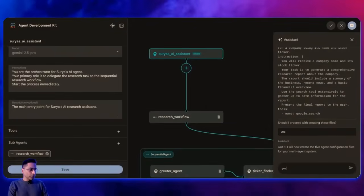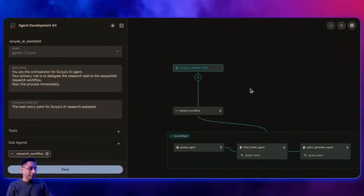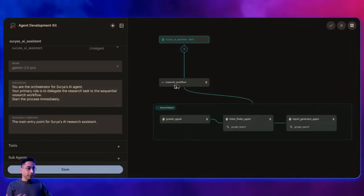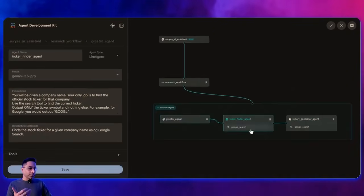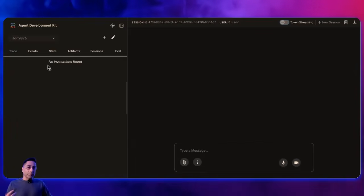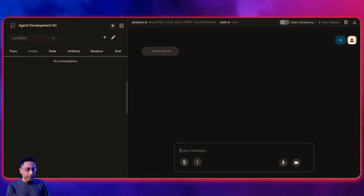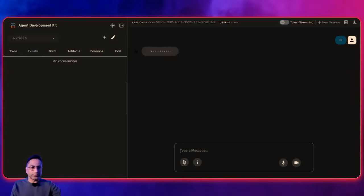I already said yes, and it is that fast — it has already created everything. You can see the orchestrator, the workflow, the greeter, the finder using the Google search tool, and the report creator. I'm just going to save it and then interact with the agent by saying 'hi.' It says 'Hello, this is Surya's AI agent — which company are you interested in?' I'm going to say NVIDIA, and it should go and get context.